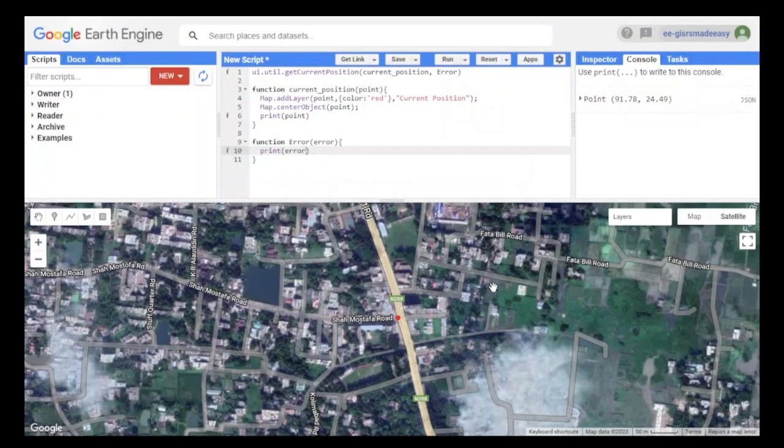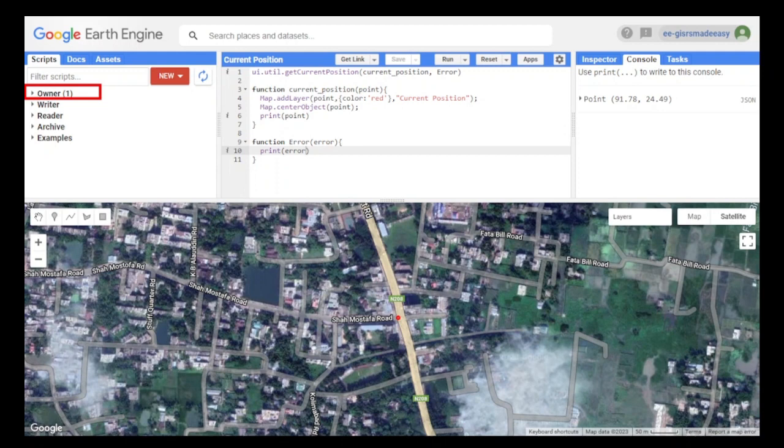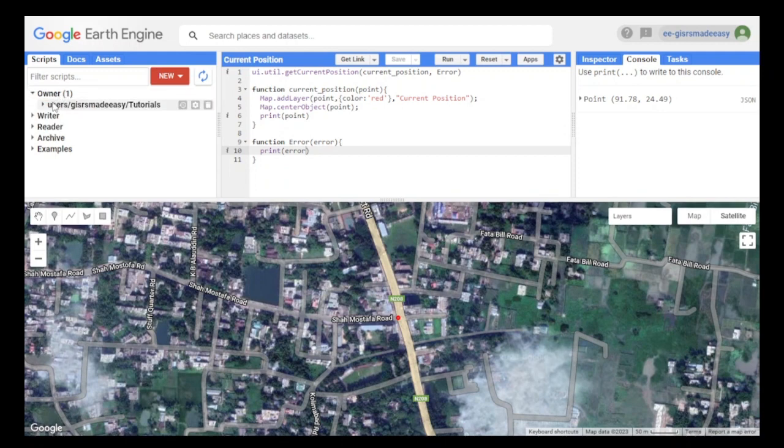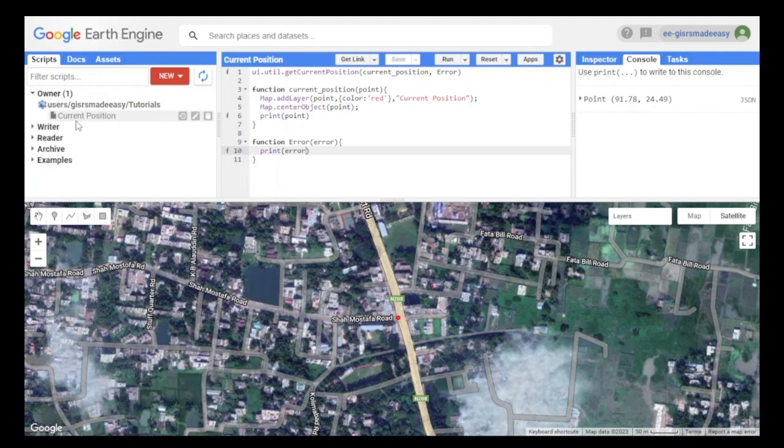The saved file is located under owner. Click on this, and in the tutorials repository, our current position code is saved.